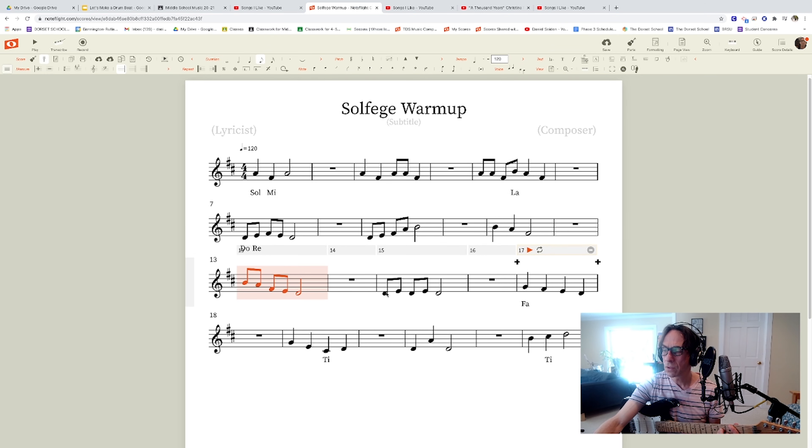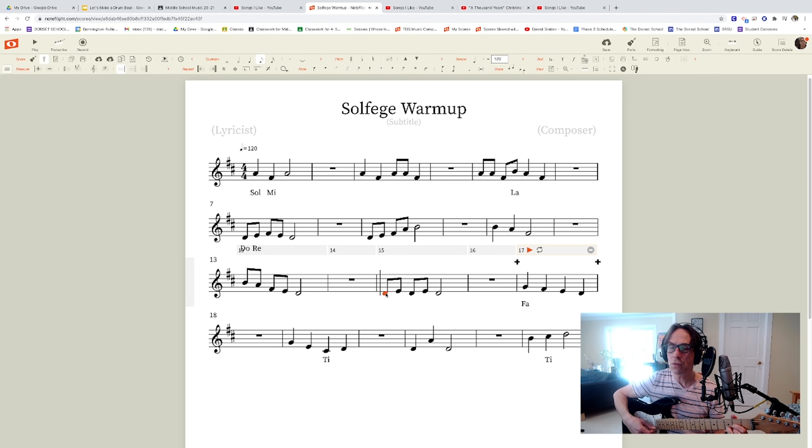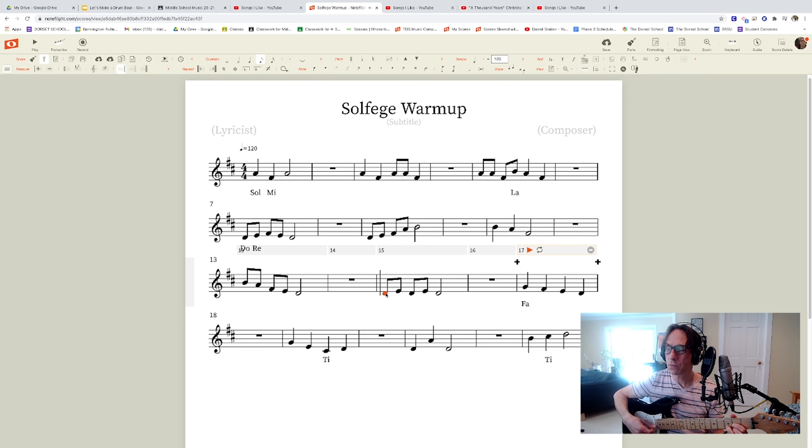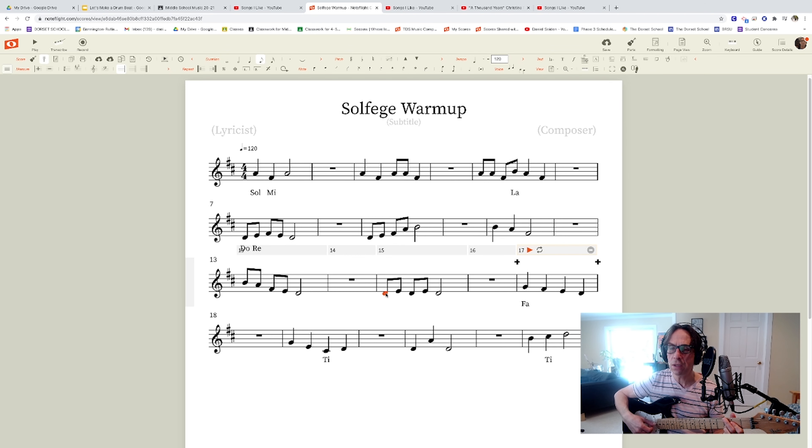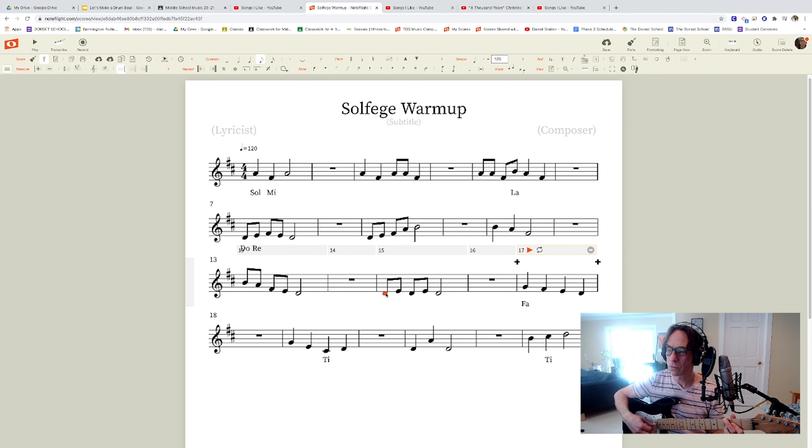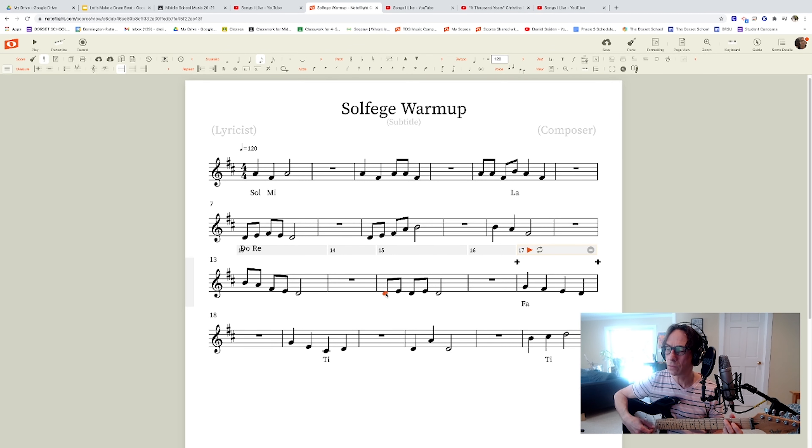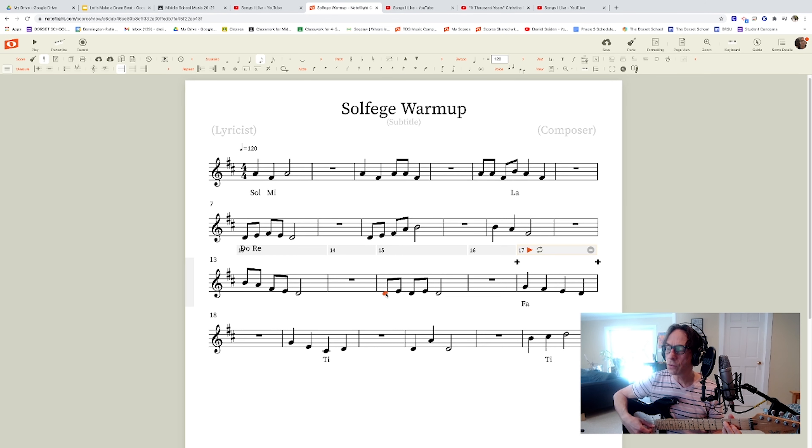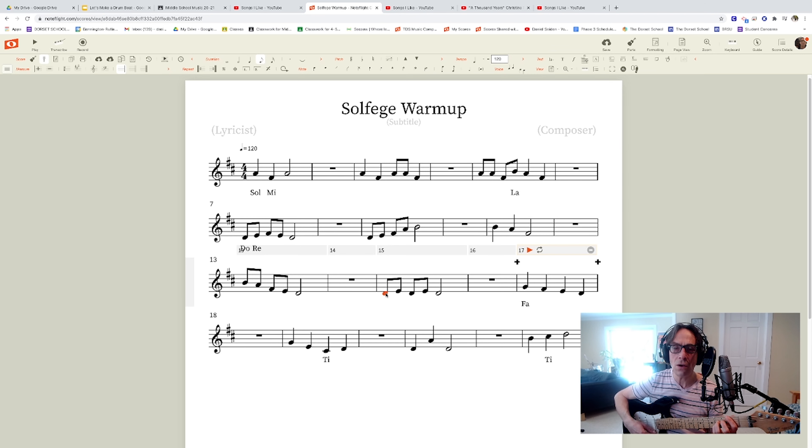And this one. Do re do re do. Fa mi re do. Fa re ti do. Do so do la ti do.